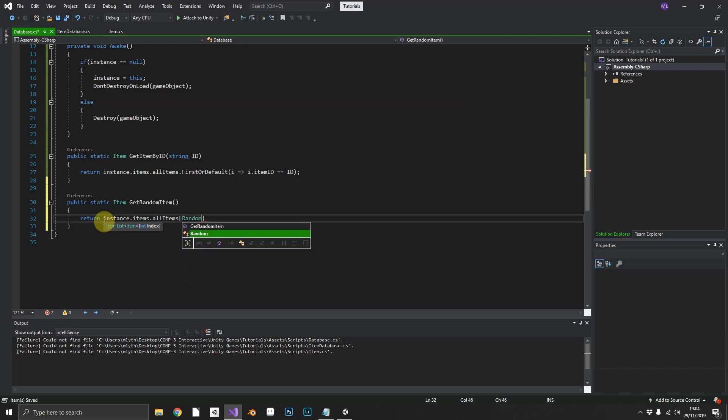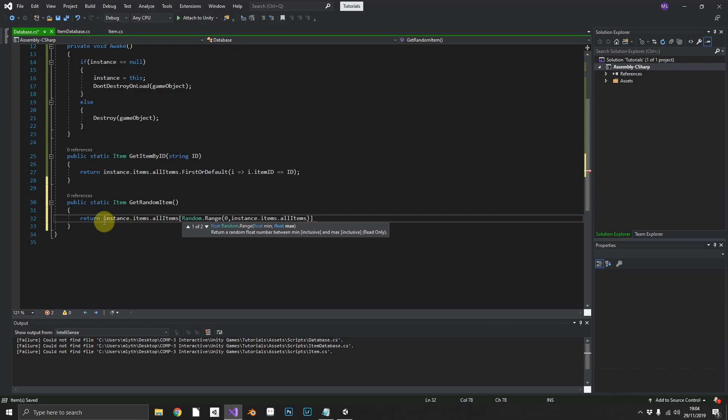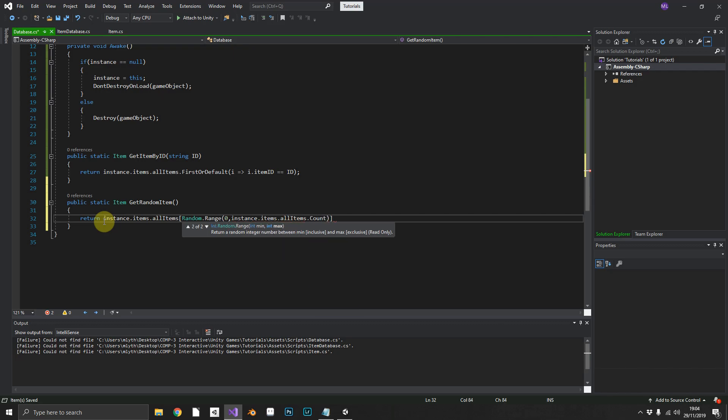And then instance dot items dot all items dot count. So that simple line, like I said, should just grab a random item from your items database and return it.